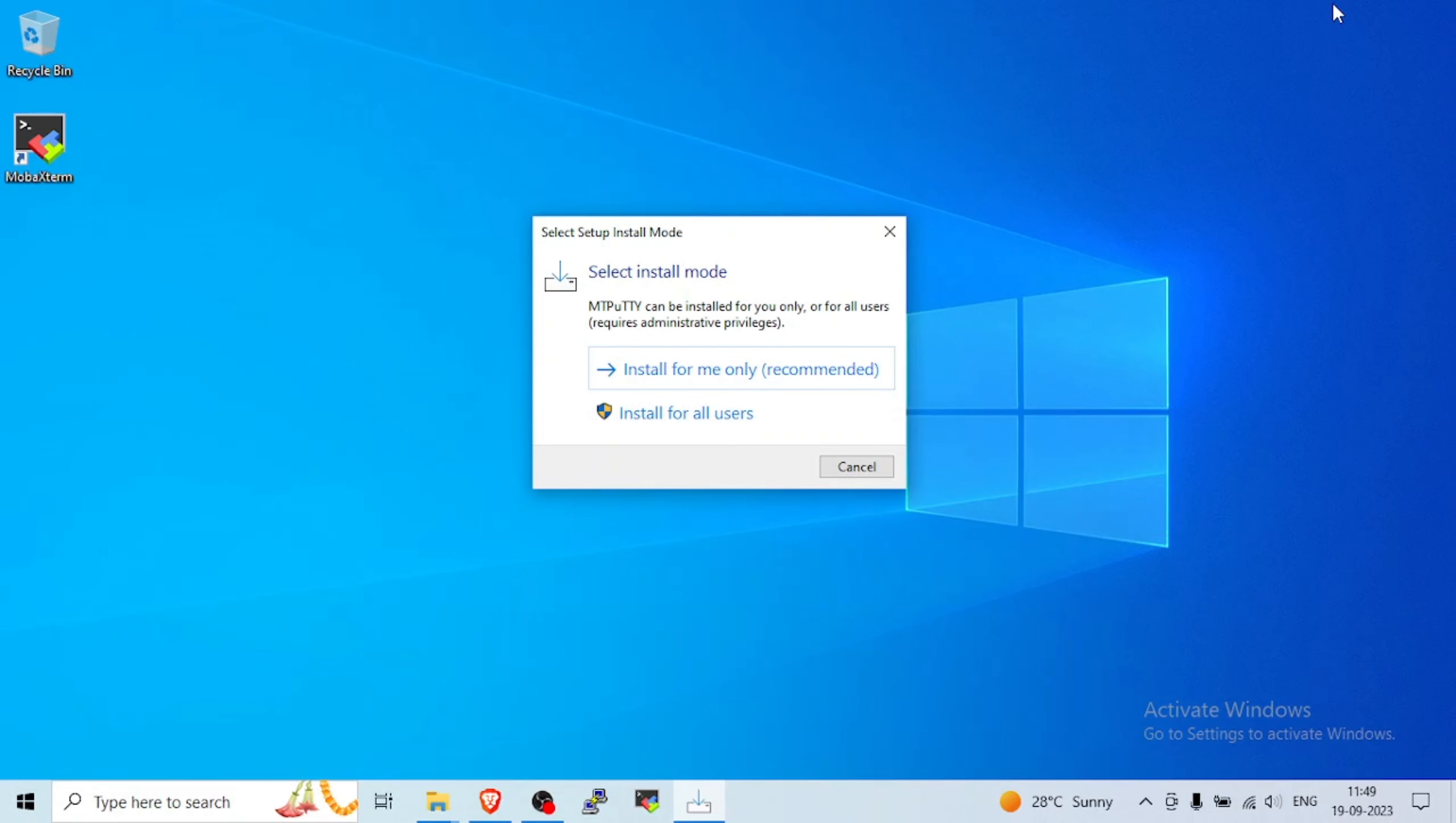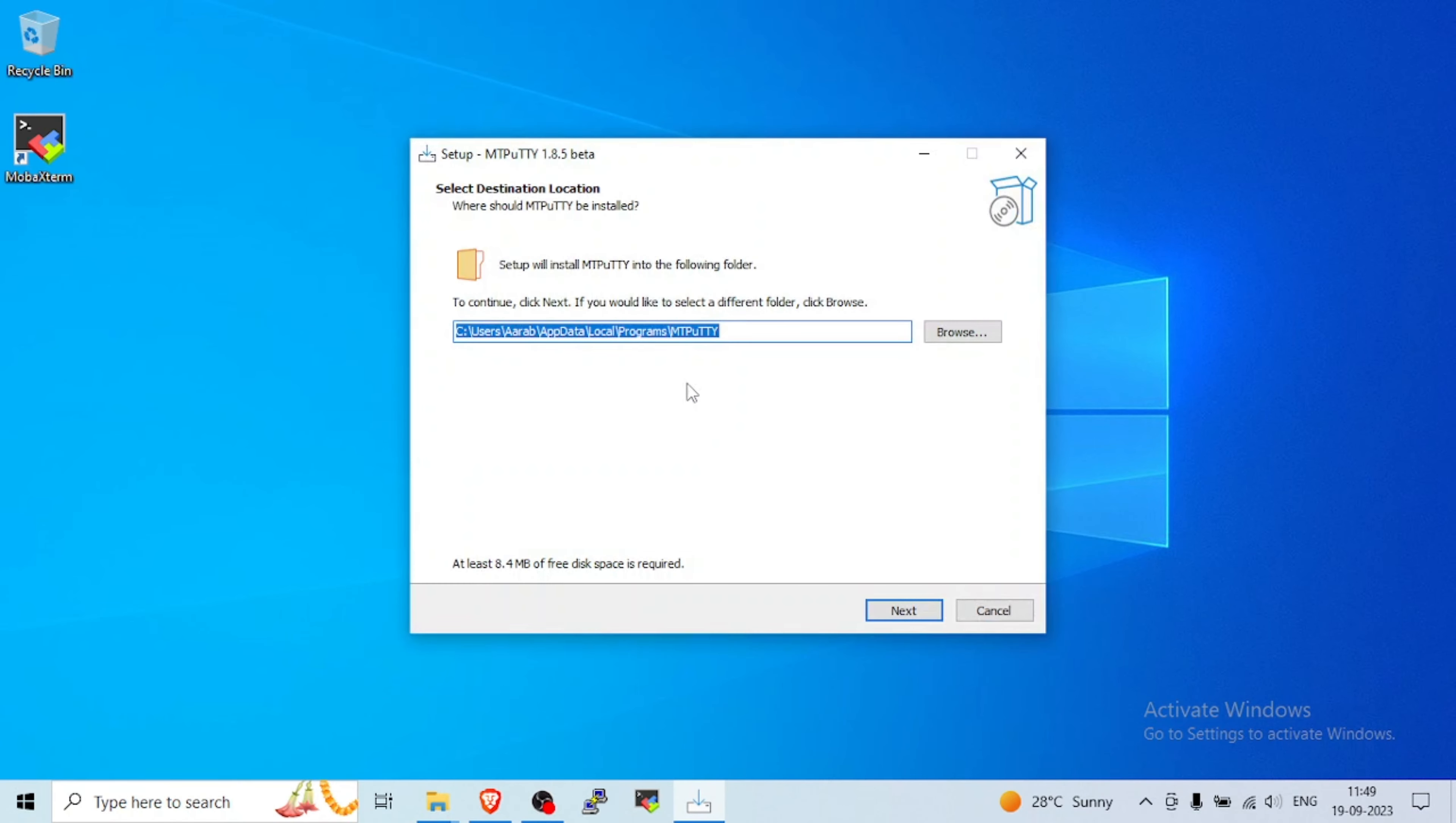Install. For me only, I'm only using that laptop. Next.